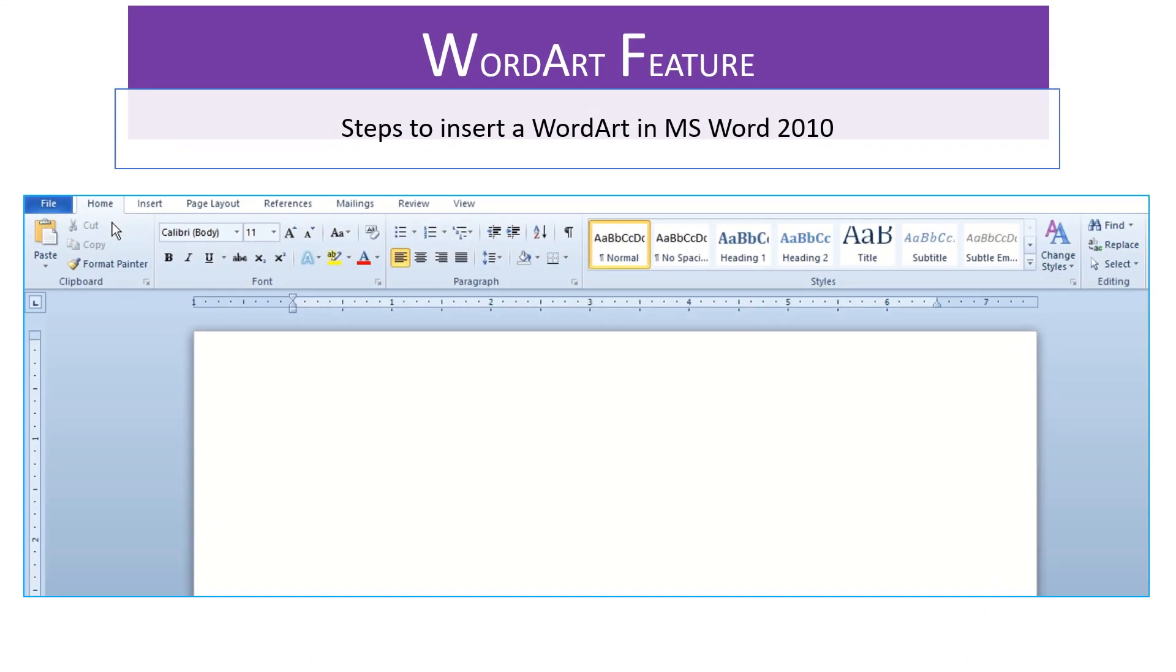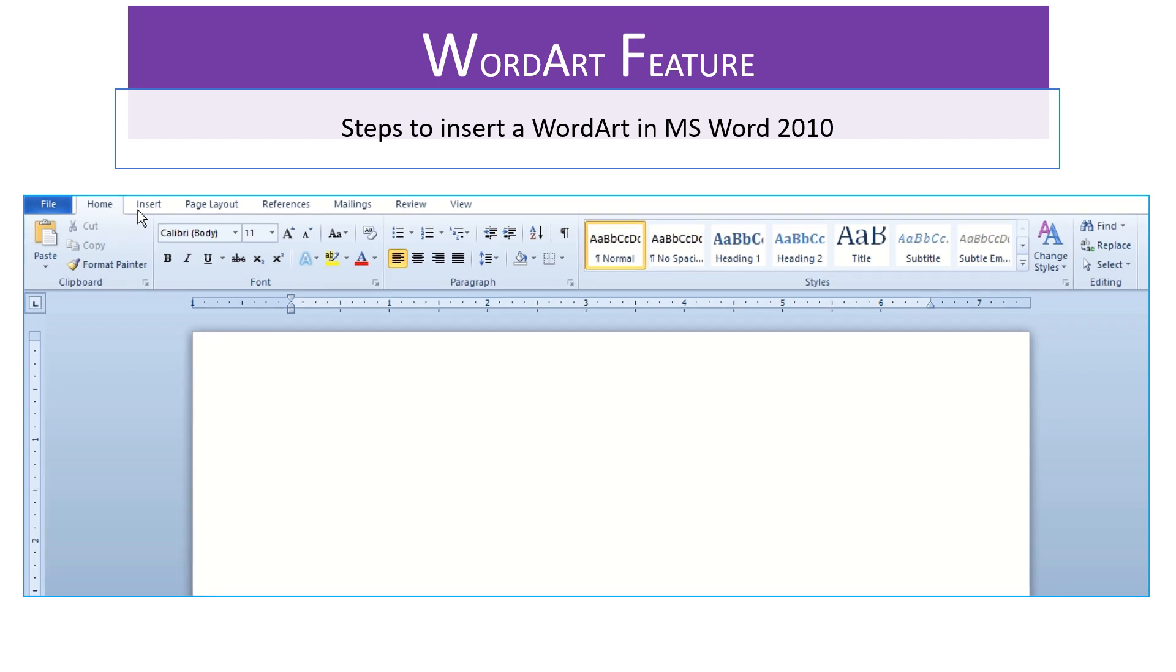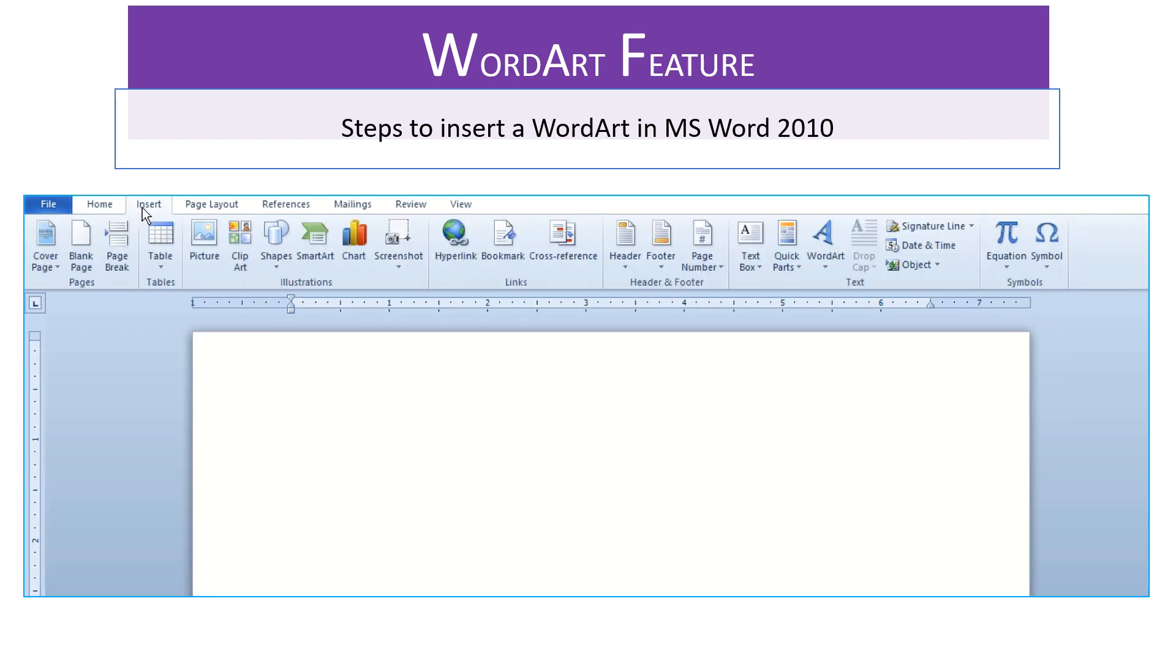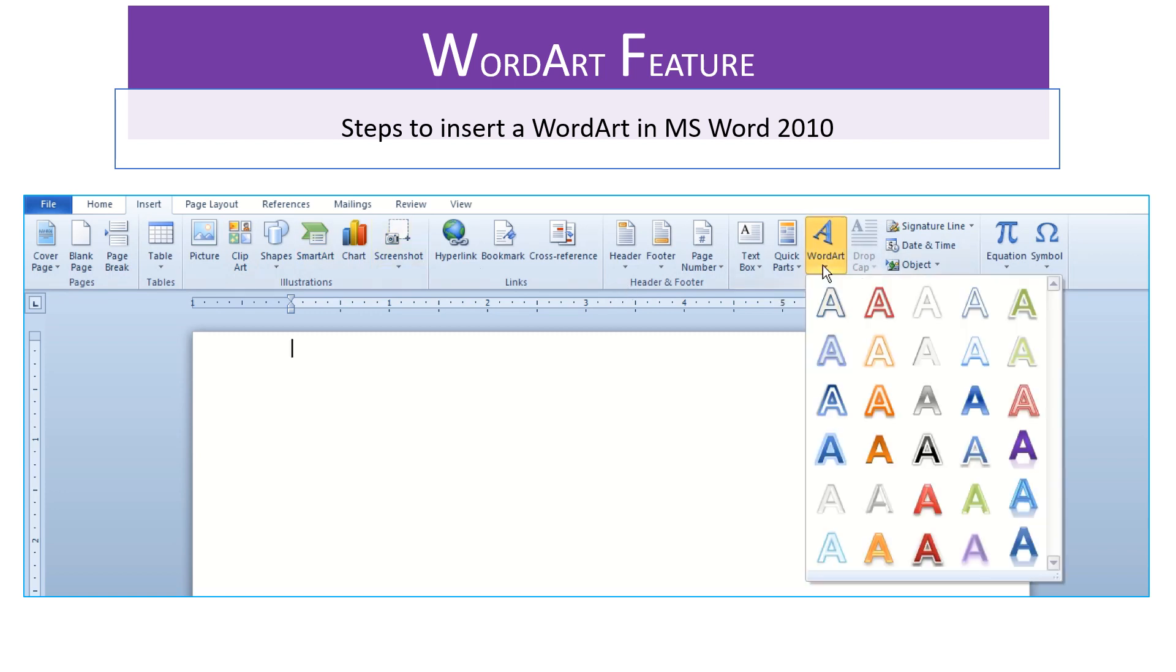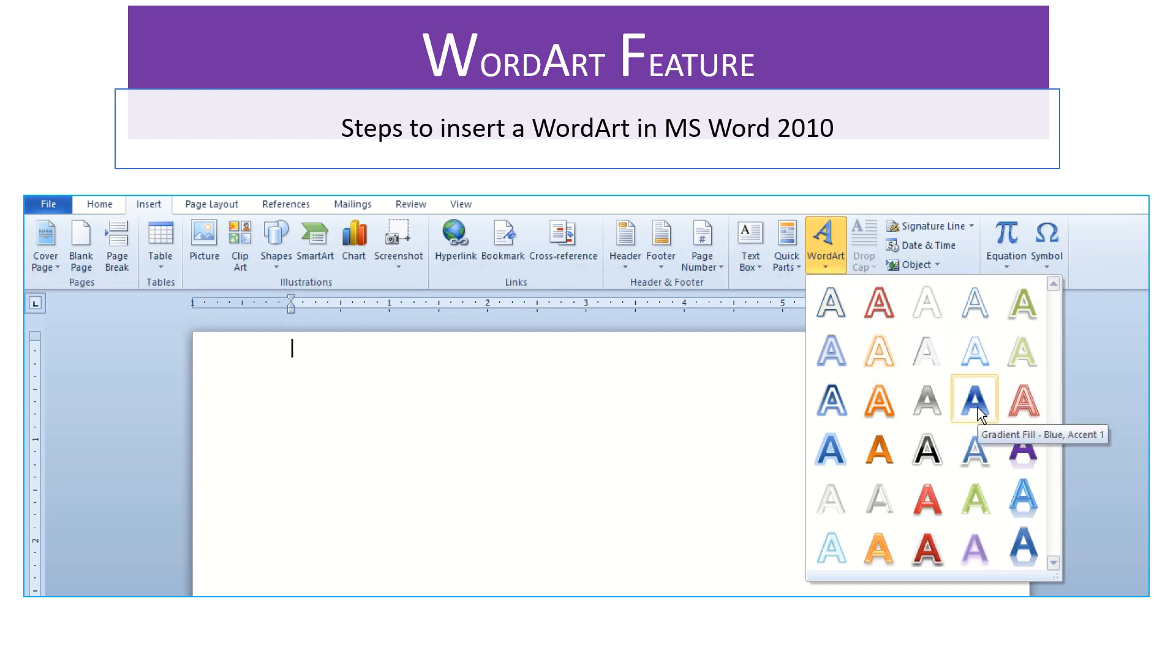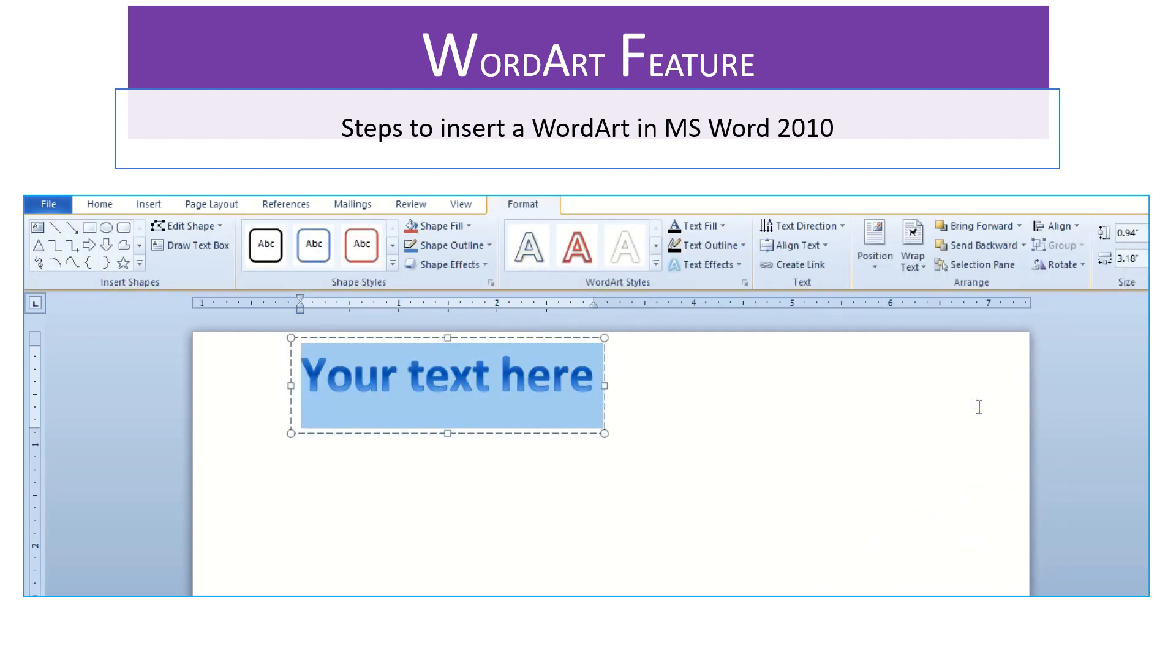Steps to insert a WordArt in MS Word 2010. Select Insert tab. From Text Group, click WordArt drop down button. The WordArt Gallery appears. Now choose and click a WordArt style of your choice.